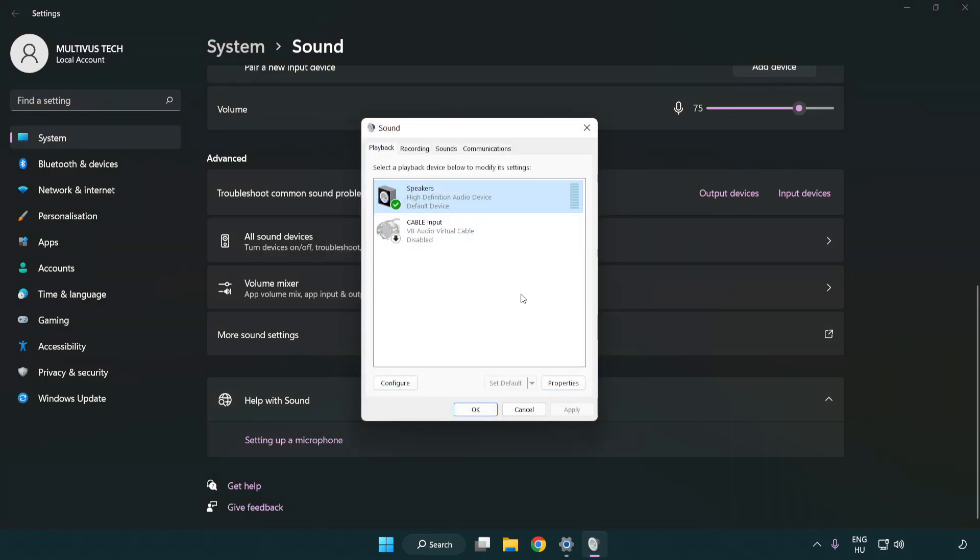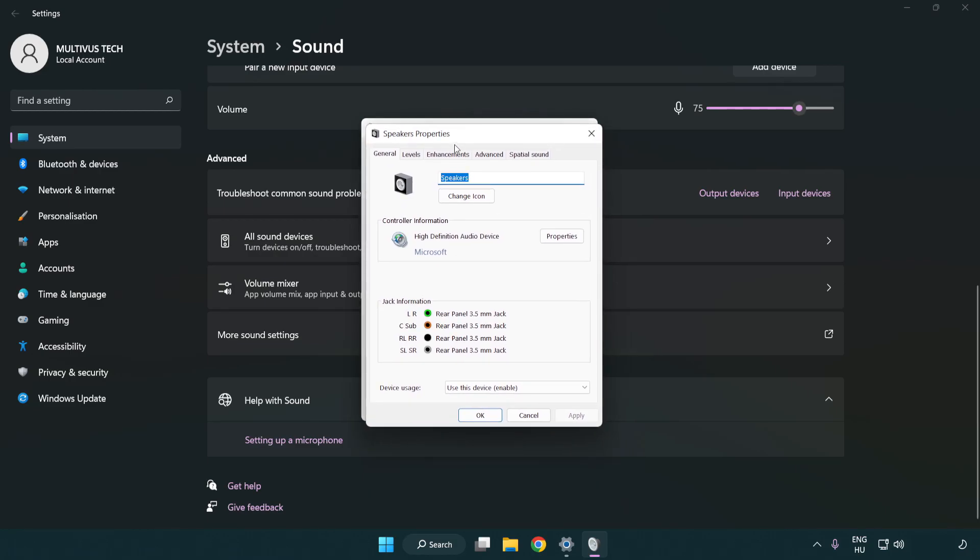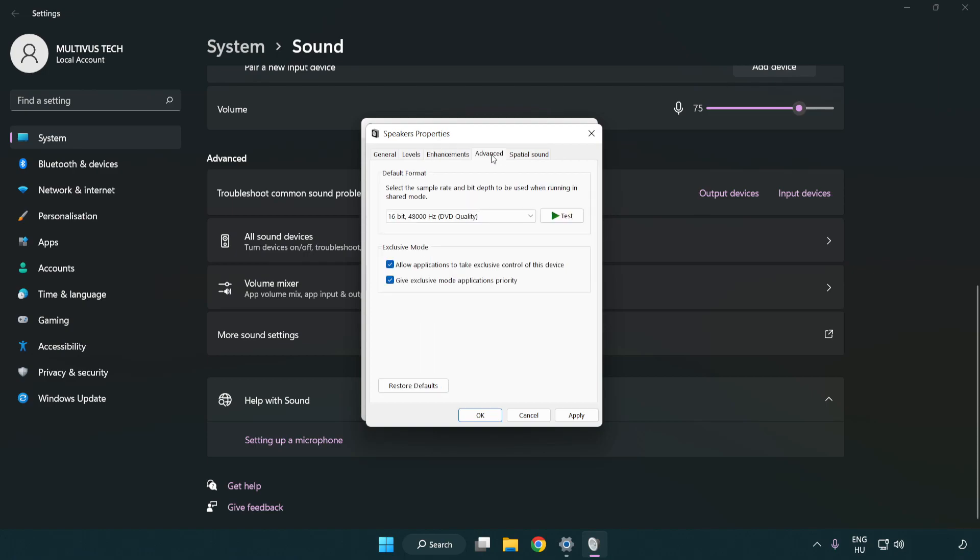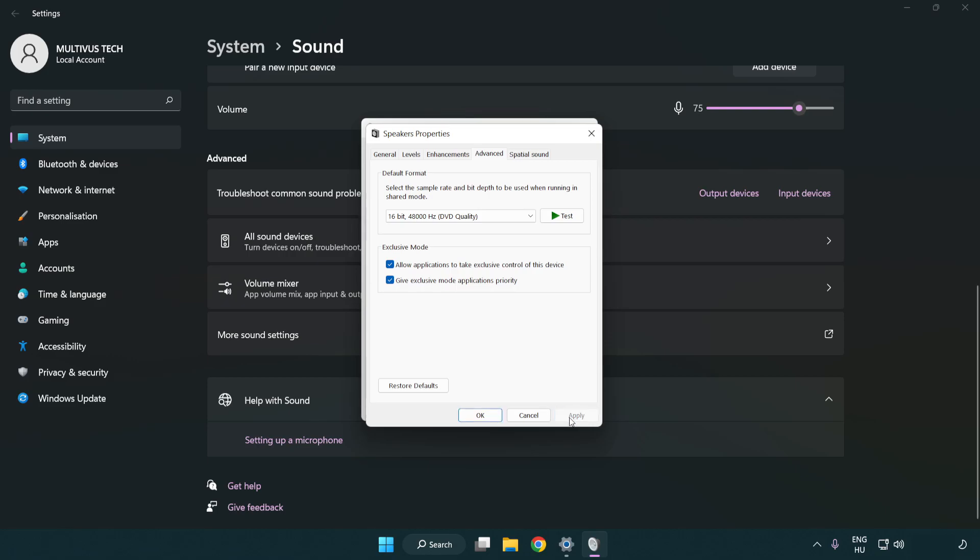Click properties, click enhancements, check disable all enhancements. Click advanced, try CD and DVD quality, apply and OK.